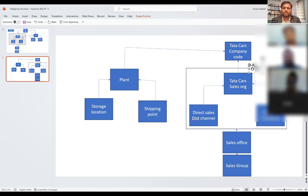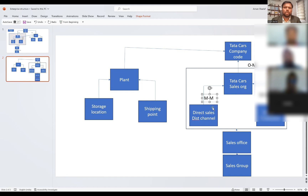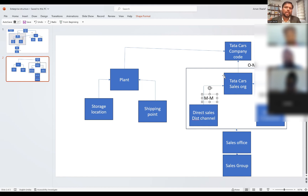The sales org to distribution channel relationship is many to many. Many sales organizations can have many divisions and many divisions can be assigned to many sales organizations. Similarly, many sales organizations can have many distribution channels and many distribution channels can be assigned to many sales organizations — meaning one sales organization can have many distribution channels and one distribution channel can be assigned to many sales organizations.